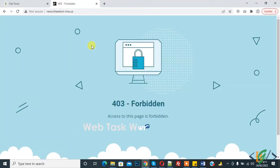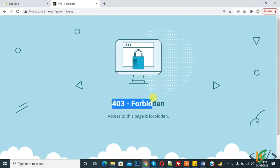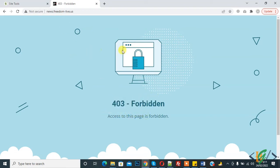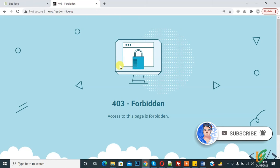Bismillahirrahmanirrahim, Assalamualaikum. My name is Asan and today we will fix the 403 Forbidden issue in our WordPress website. Here you see '403 Forbidden - access to this page is forbidden.' This is our website and I can't access it. Before starting work, please subscribe to my channel. Thank you. Now back to our work.